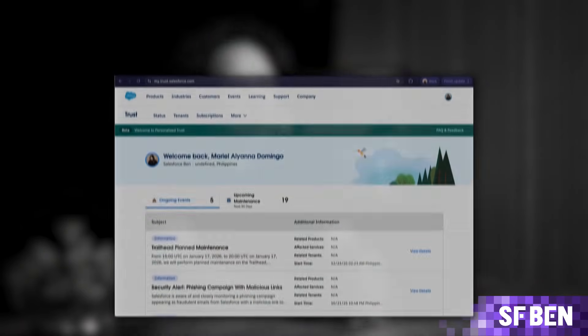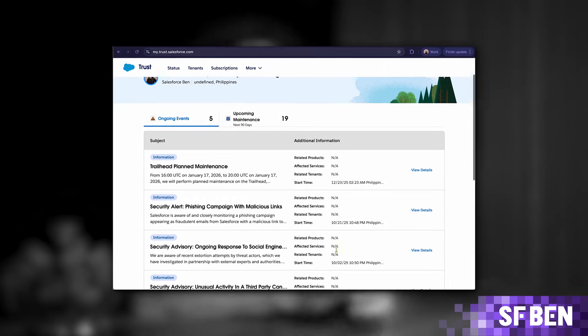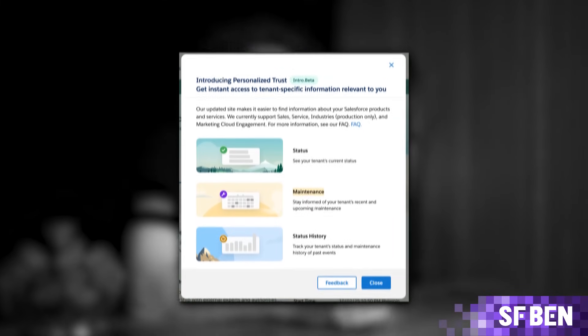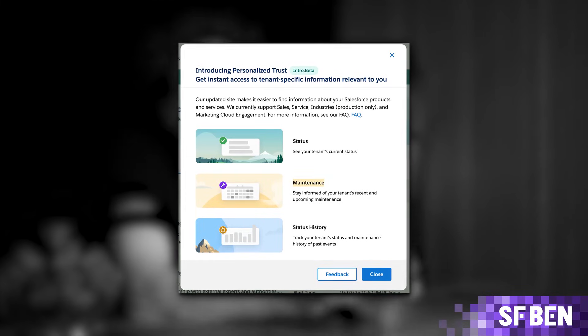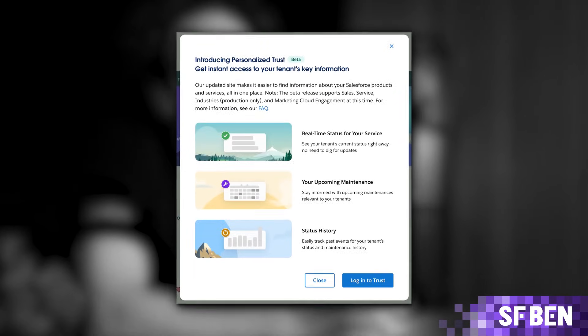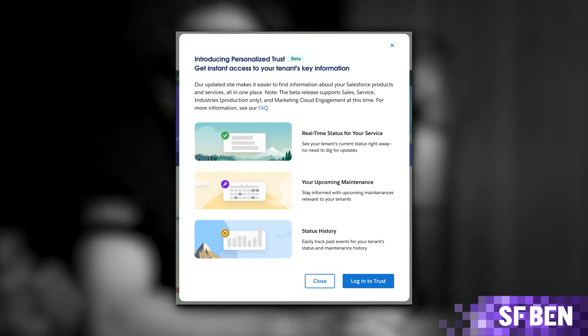First up, Salesforce MyTrustCenter. It's still personalized trust, but now you get org-specific platform health, incident history, maintenance info, and my domain details all in one place. Plus, you now have notifications you can subscribe to.